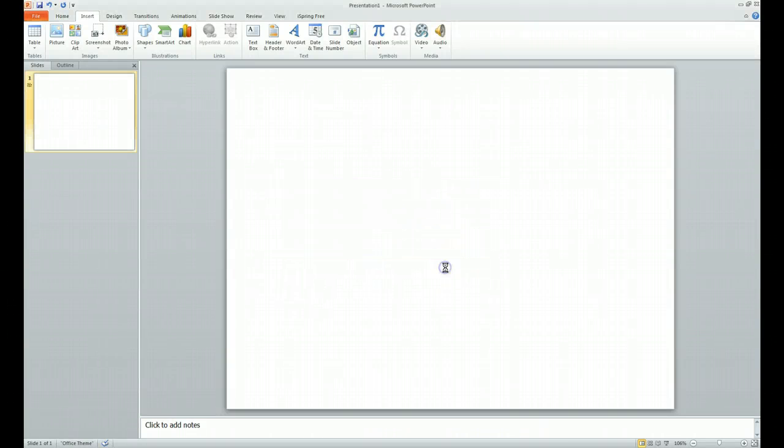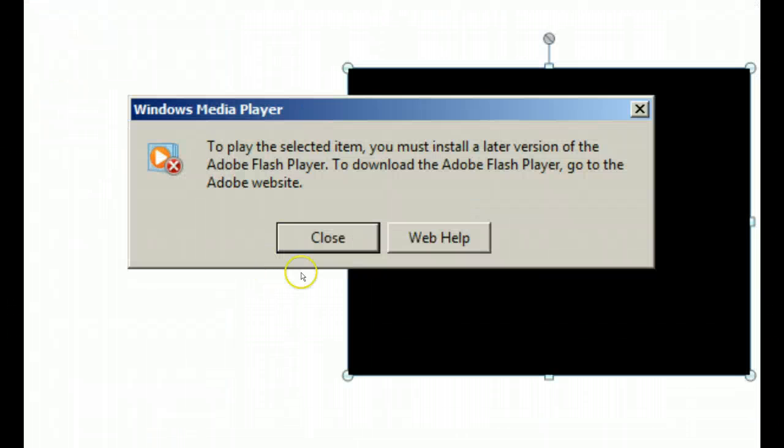We're going to go ahead and insert that. As you can see it just jumps right in and we hit play it says we have to do something different.